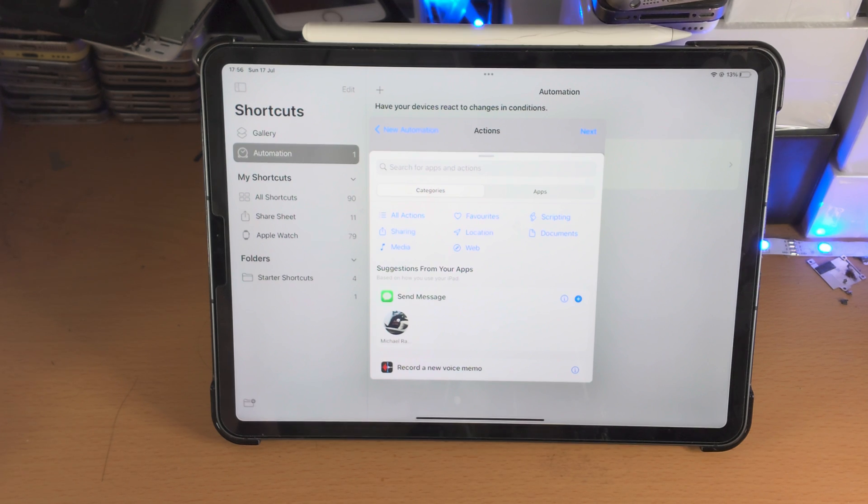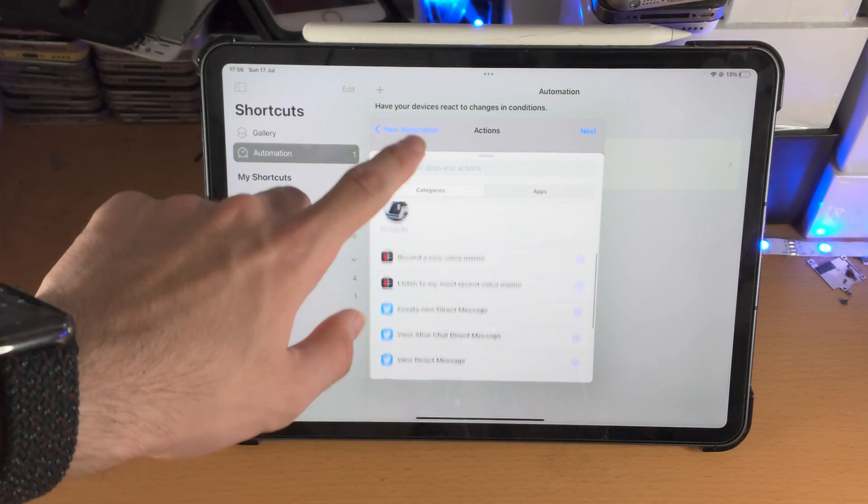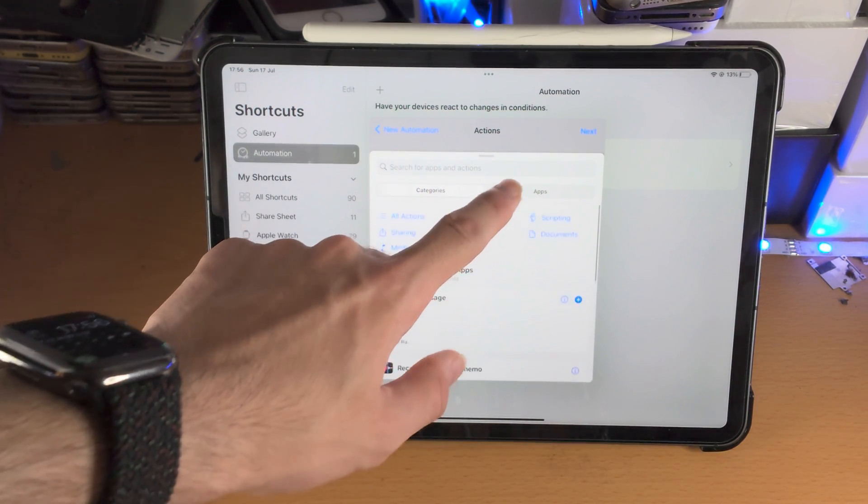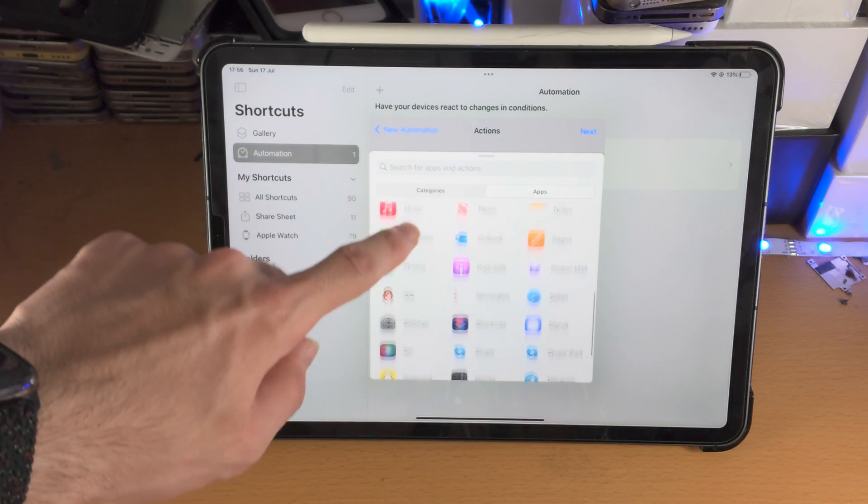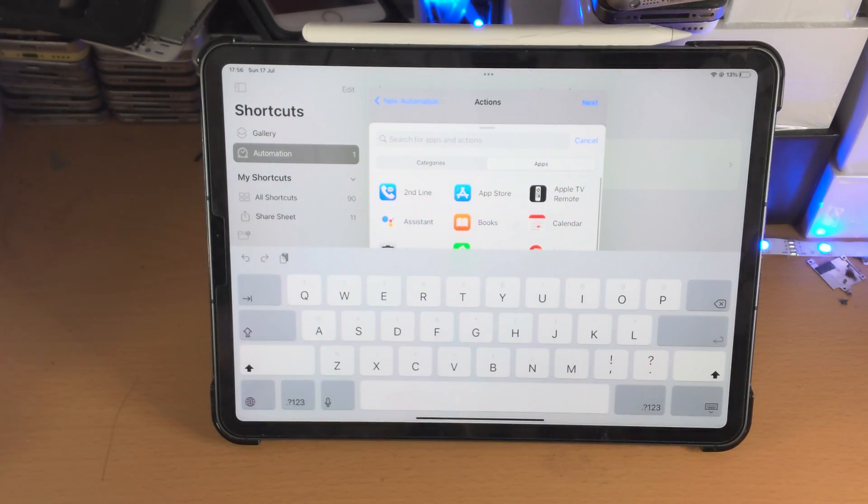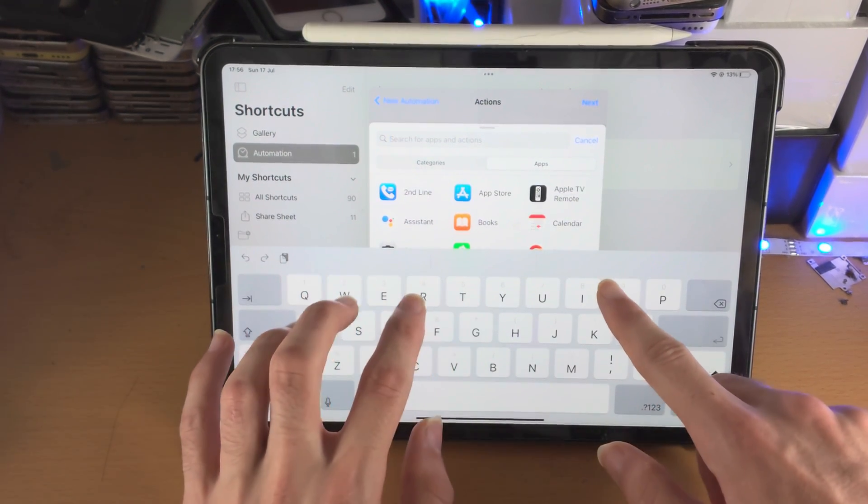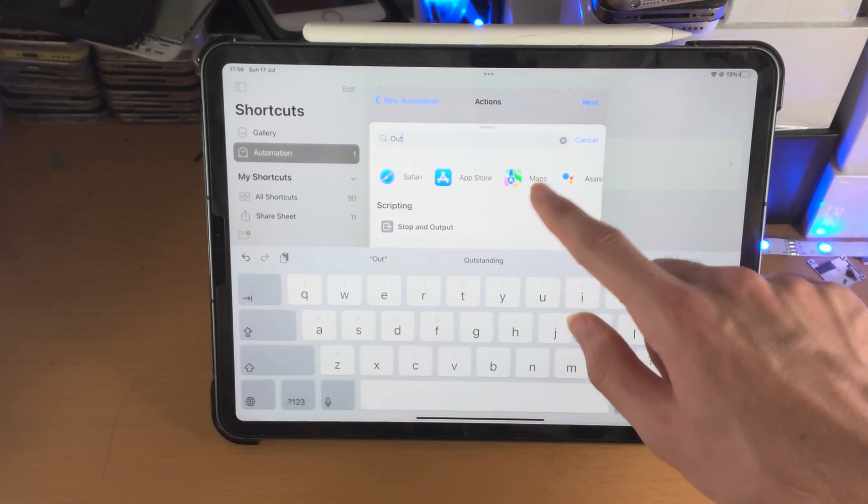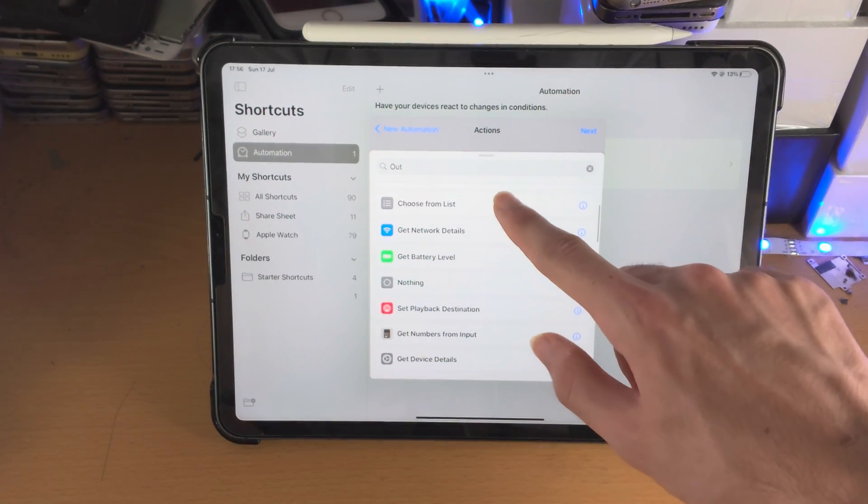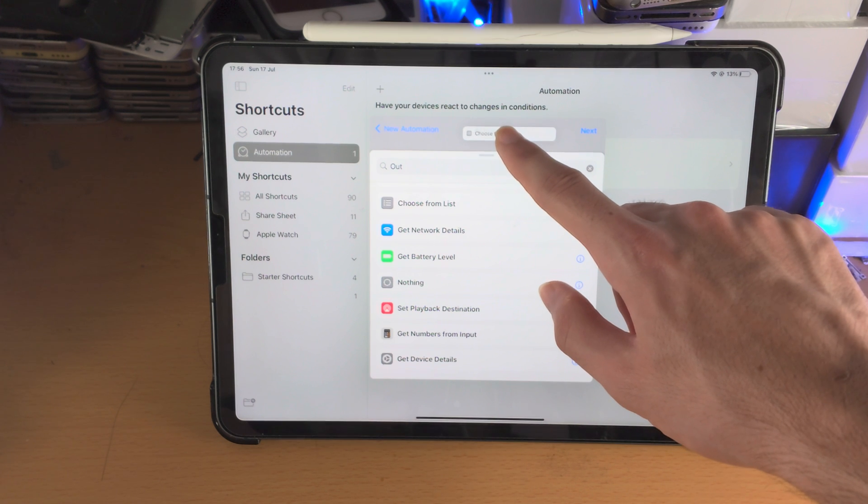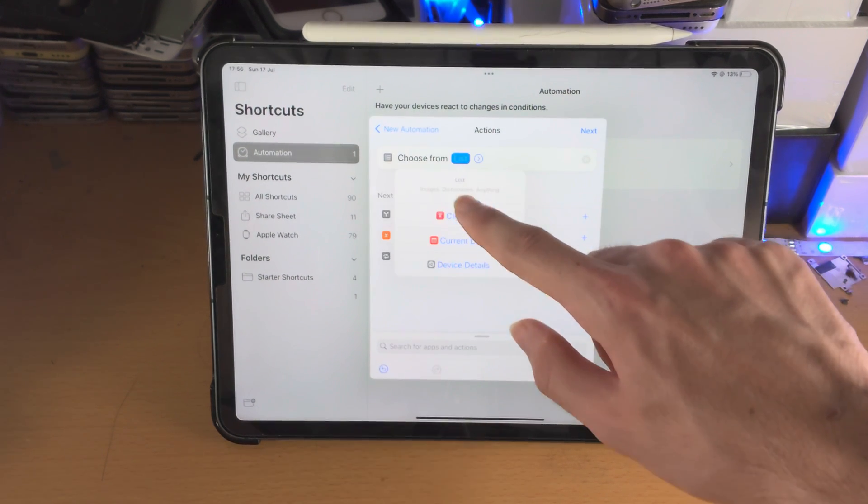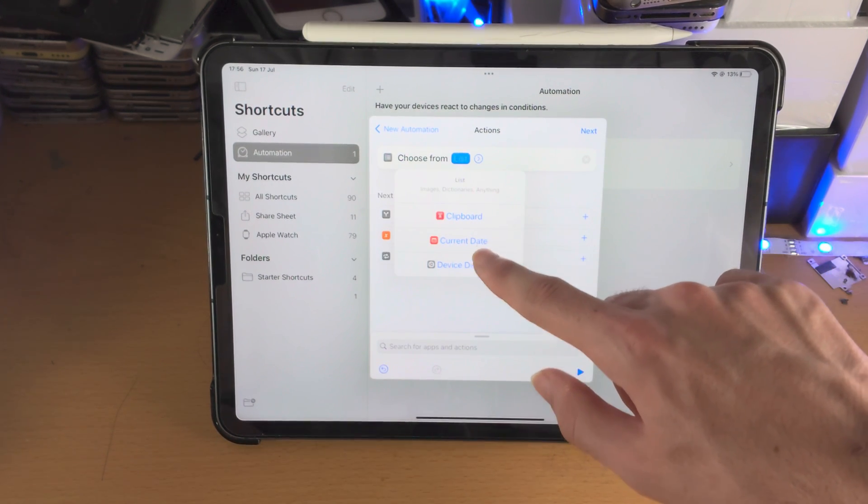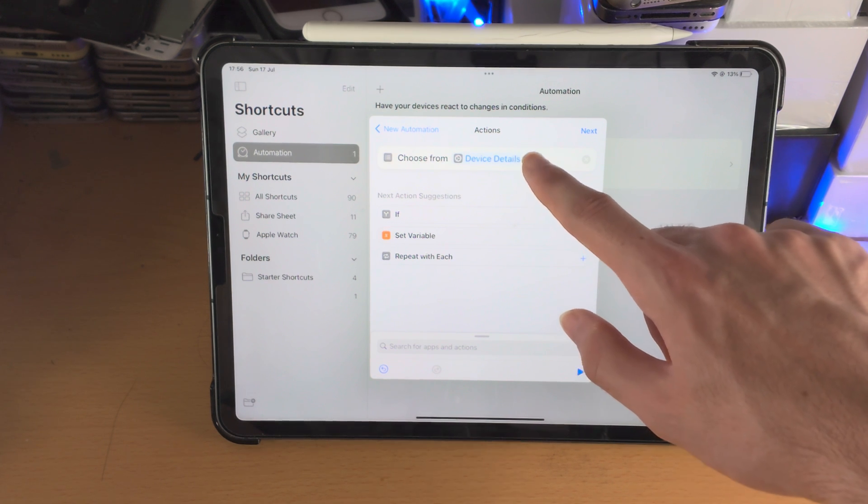So let's tap on add action here. You can have a bunch of suggested options. You also have apps as well, other app actions, but I'm going to do choose from list. Tap on it, choose from list.